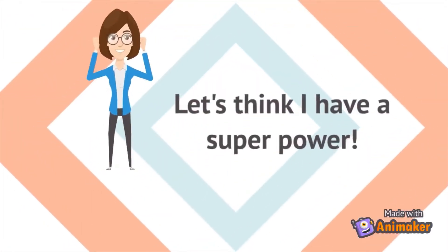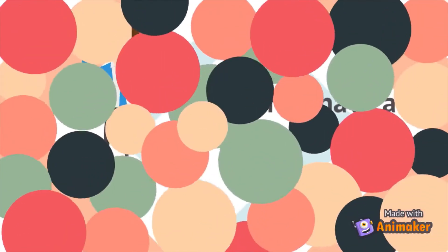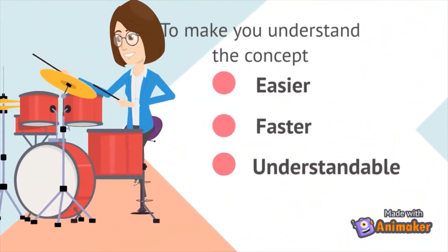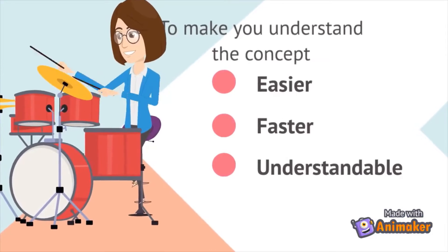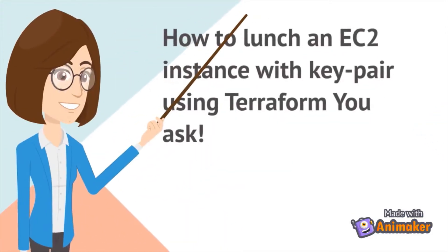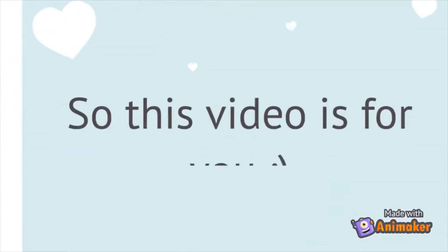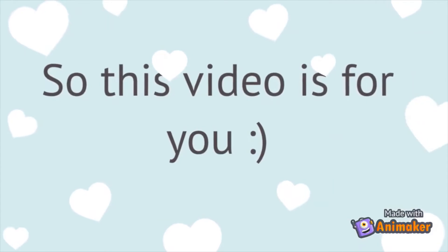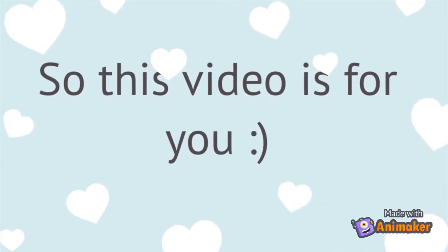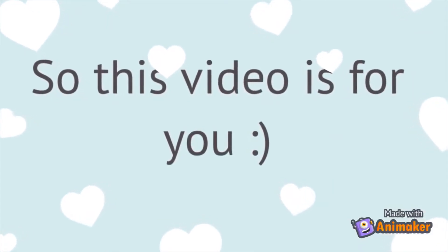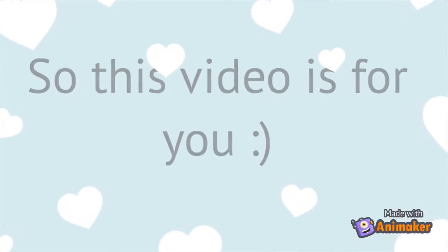Welcome to the Remake YouTube channel and this is Remake. A lot of you might be already working on Terraform or when you are new to Terraform and this is a very short video to make you understand how to launch an EC2 instance with a key pair attached using the Terraform script.